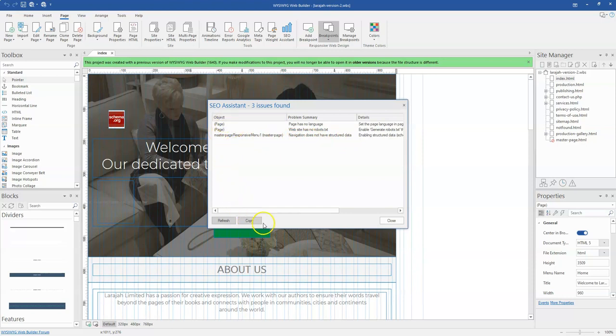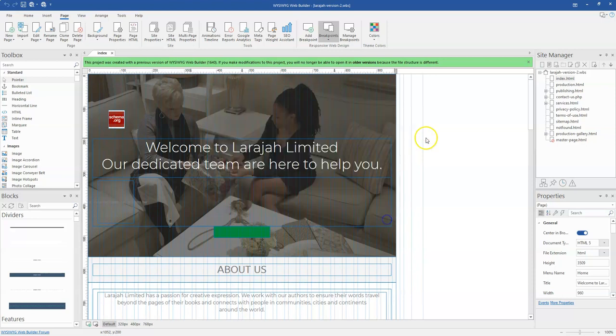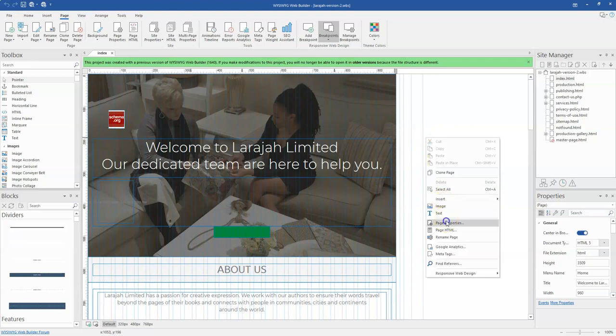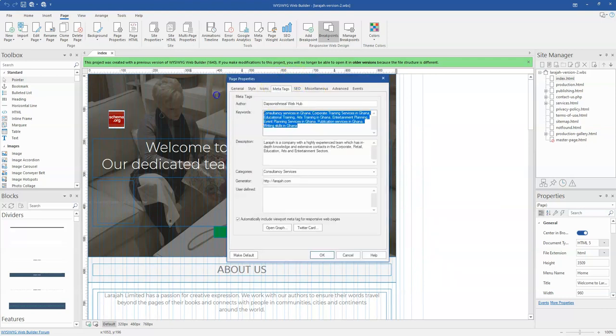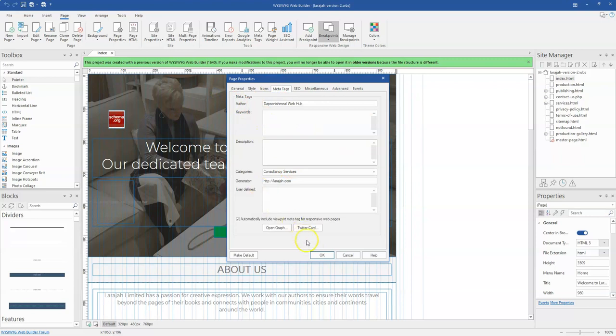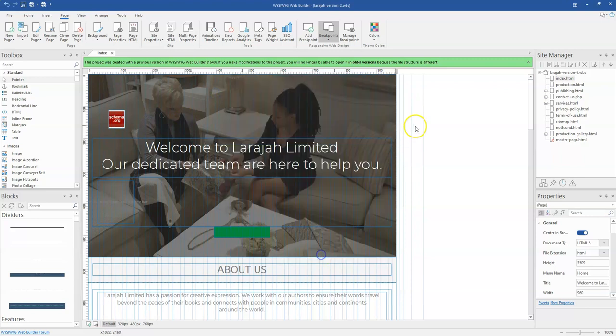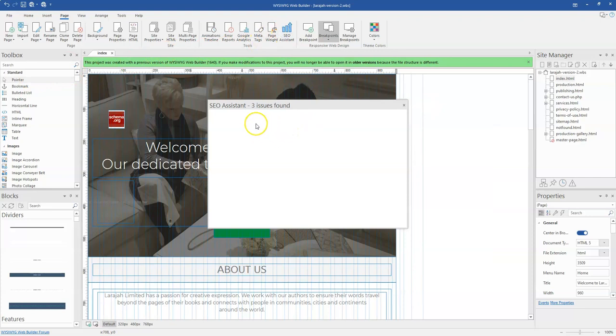So if I come to this page and I just clear the keywords from here, I clear the description, I click on OK and I come back to my SEO Assistant over here, trying to find the issues.